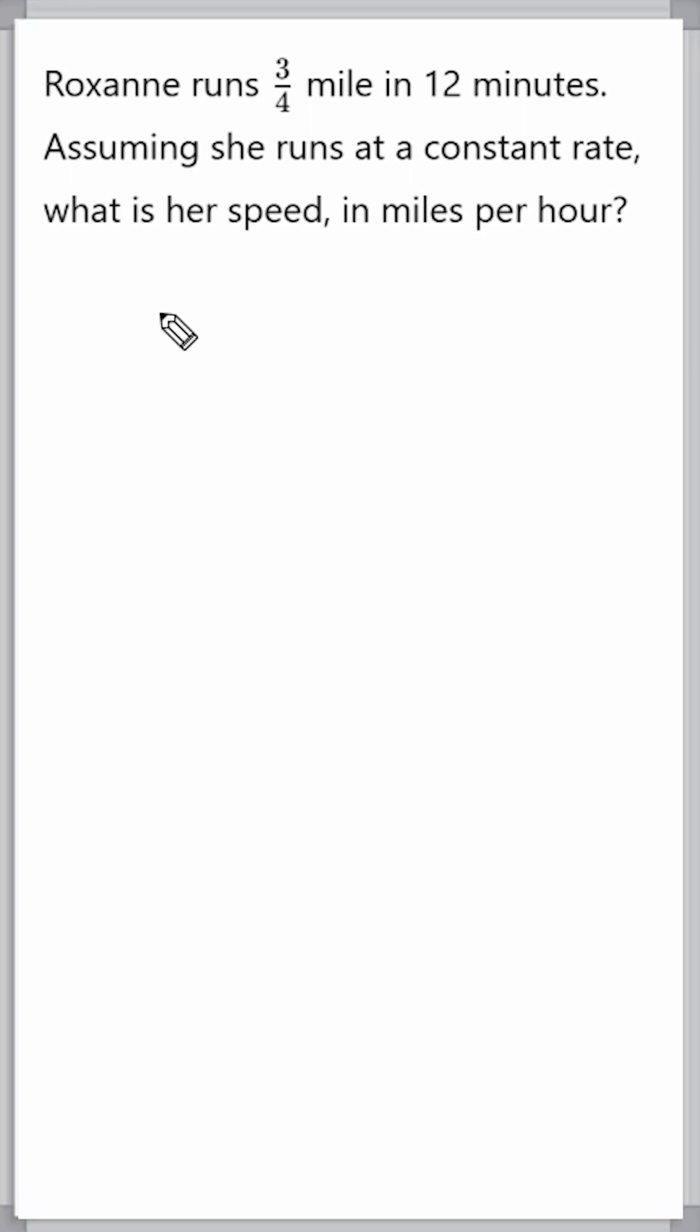All right, this problem reads that Roxanne runs three quarters of a mile in 12 minutes. Assuming she runs at a constant rate, what is her speed in miles per hour?